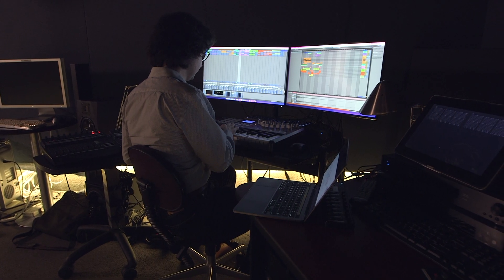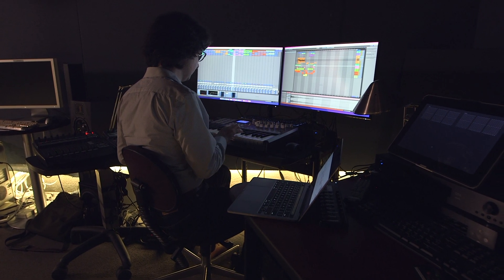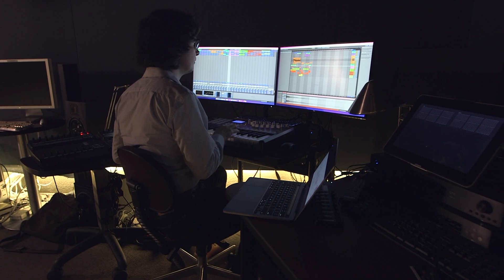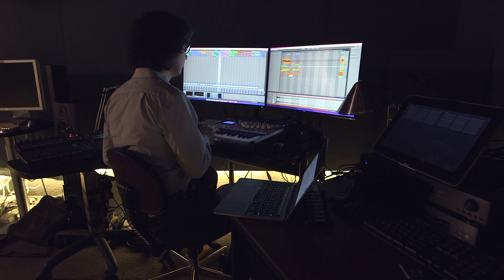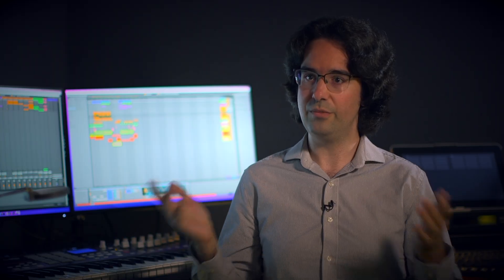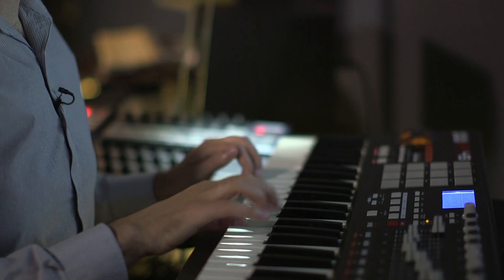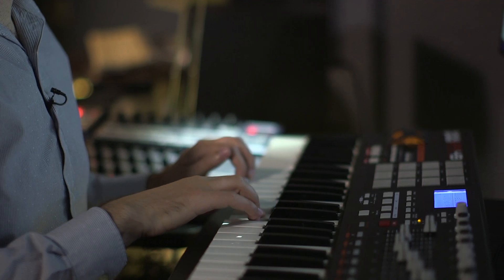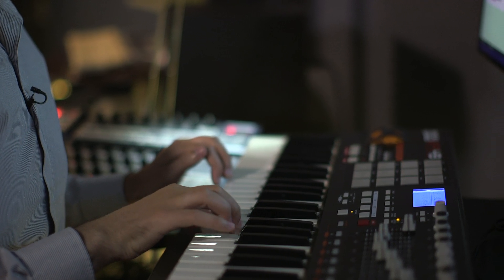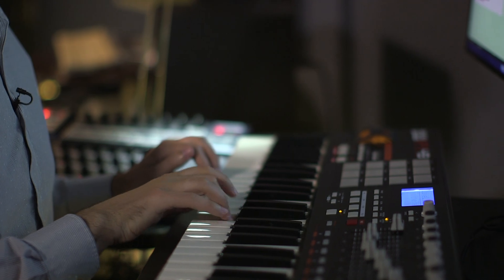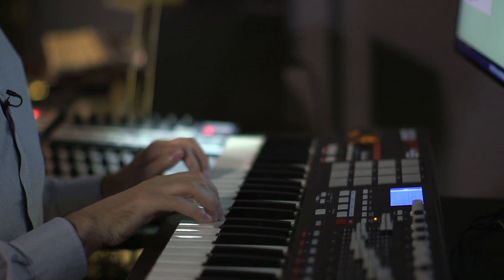Our models instead generate notes, and you end up with a sequence of notes like sheet music that you could then give an artist to perform. In some ways this means our demos are a little less flashy, they sound a bit like a 90s video game, because we don't have a real artist performing them—we're using music synthesizers to create the audio.